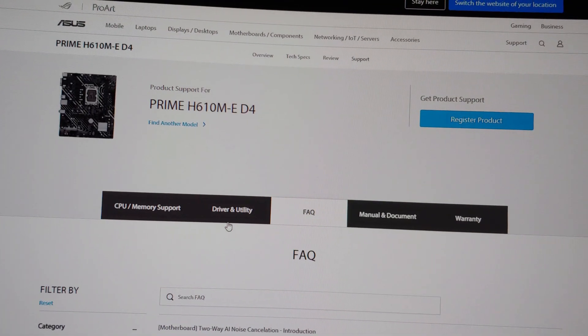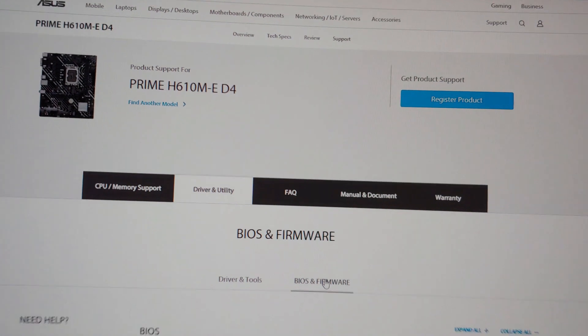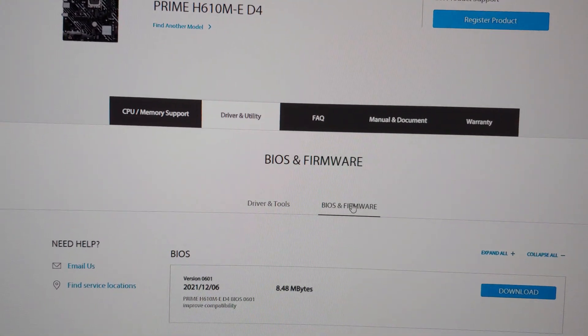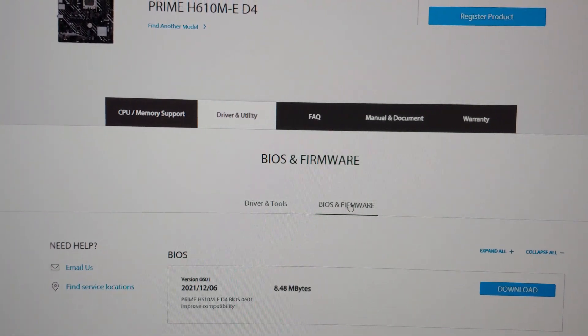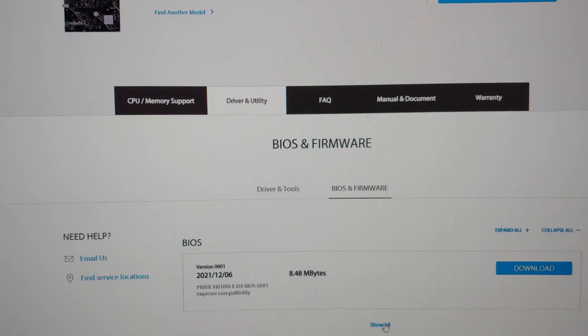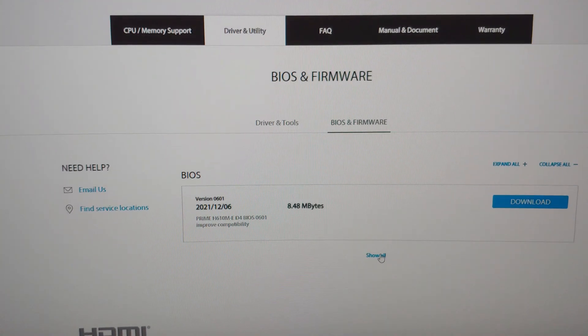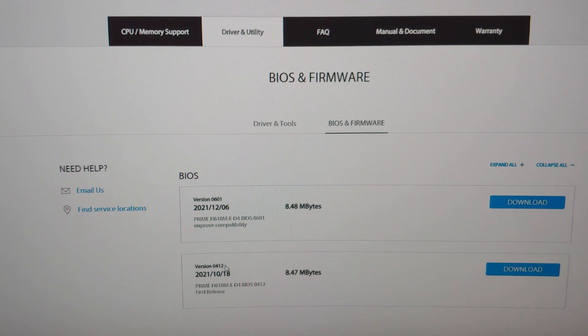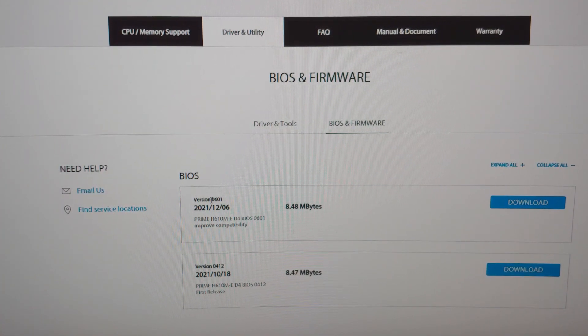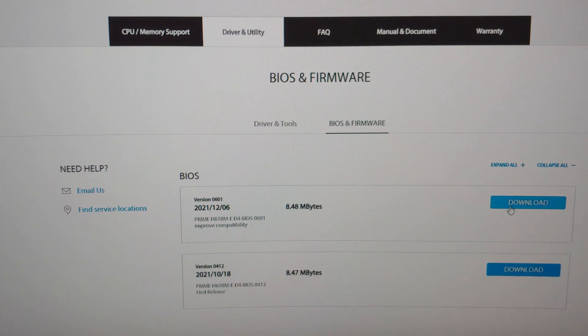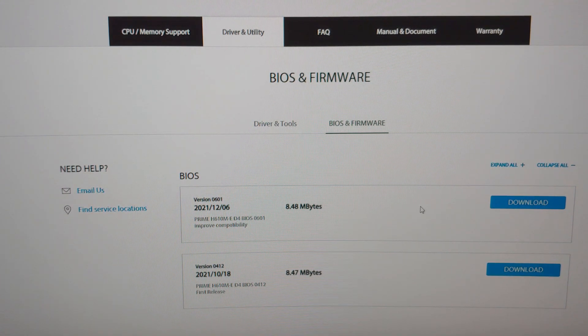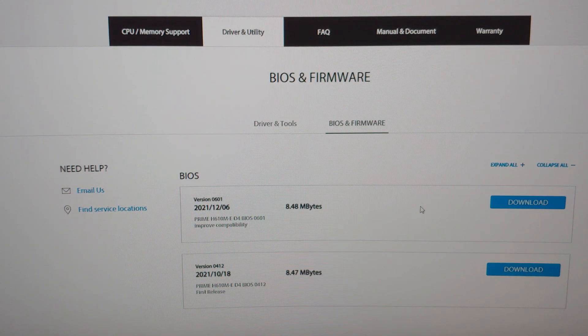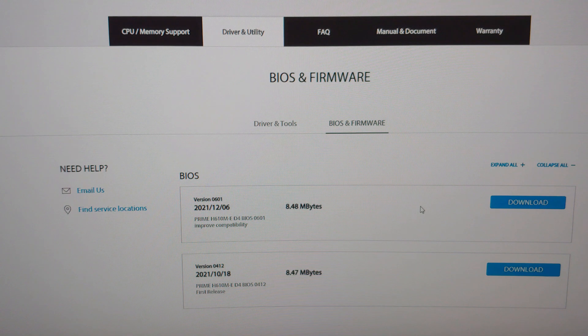Then you're going to go driver utility BIOS. Pan down a little for you all. Show all. So you saw version 0412. We're going to update the BIOS to 0601. Eventually I'll download this, but let's talk about this. You may watch this video in 2023, 2024. There may be a bunch more BIOS updates in here. For the most part these will be cumulative.